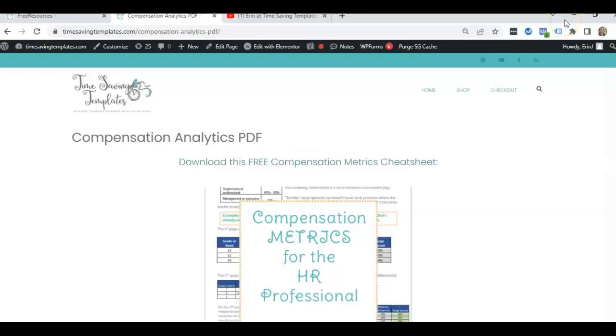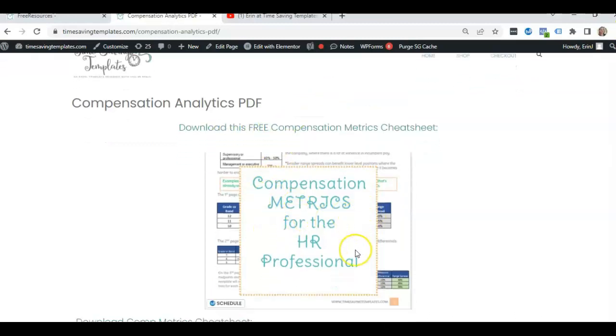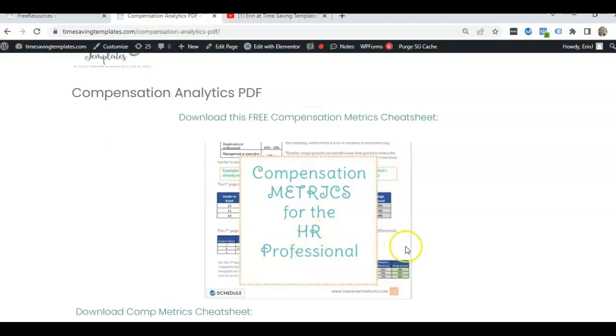Hey there, it's Erin with Time Saving Templates and today I'm going to be going over one of the metrics we have included in our free compensation metrics cheat sheet for the HR professional and that is going to be range spread.